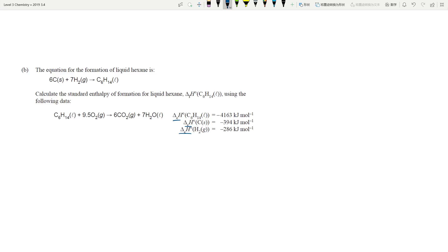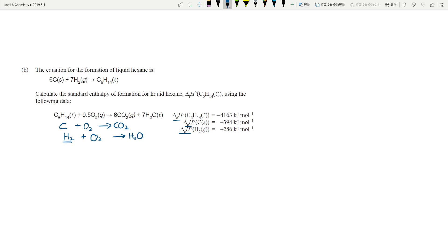Let's look at the enthalpy of combustion of carbon: carbon burning in oxygen gives CO₂. For the enthalpy of combustion of hydrogen, burning hydrogen in oxygen makes water — but because it's the enthalpy of combustion of hydrogen, we keep H₂ as one mole, so that means we need half O₂ to balance. These are our three equations — number one, two, and three — just like solving simultaneous equations in mathematics.